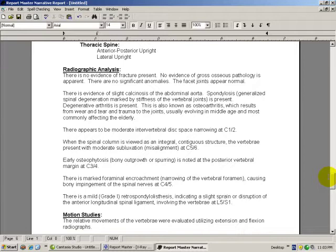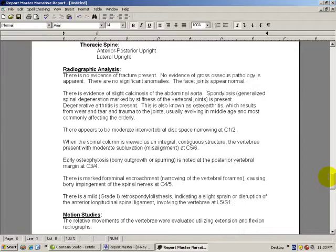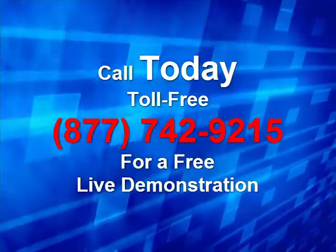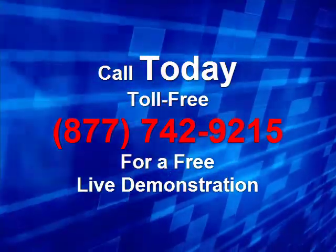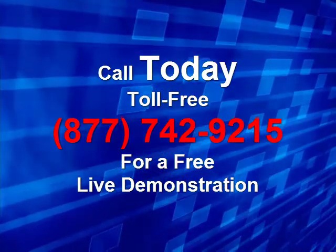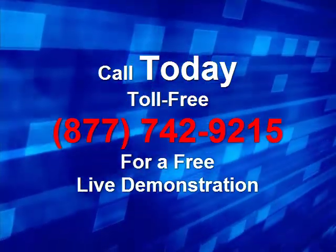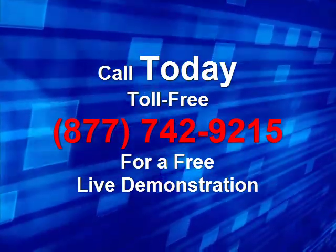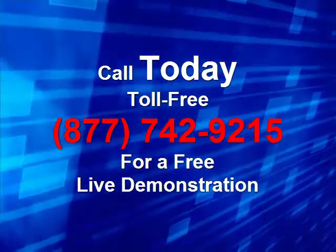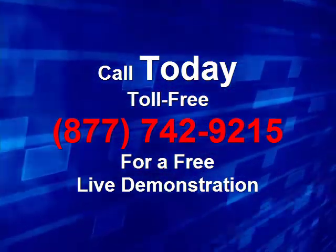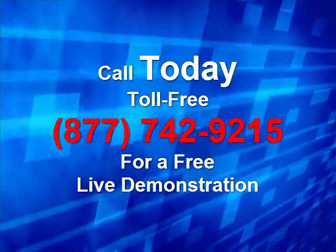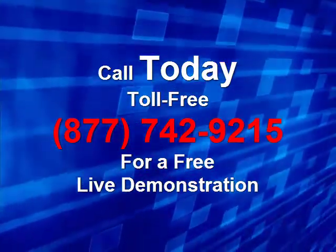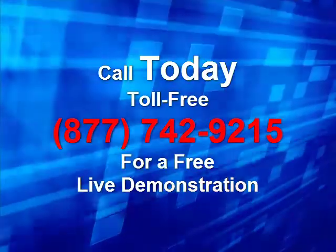Alright, so I hope this helped you out. And feel free to call us if you'd like to know more. Our number is 877-742-9215. Alright, thank you for watching. Please give us a call today, toll free at 877-742-9215 for a live demonstration. Thanks.